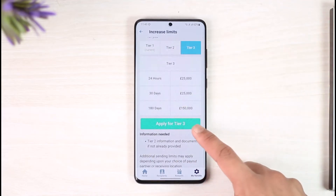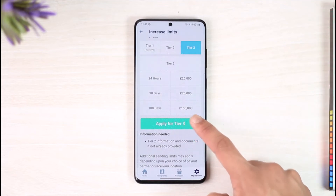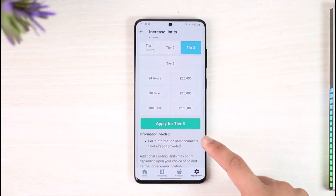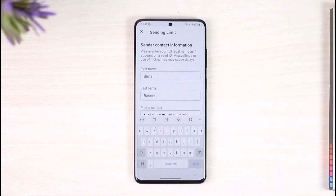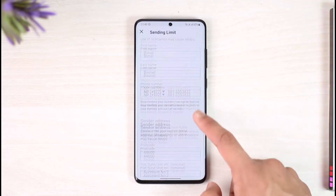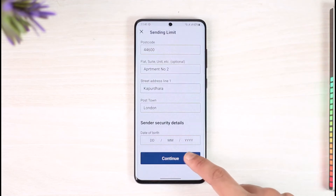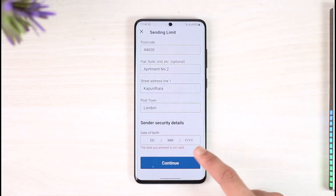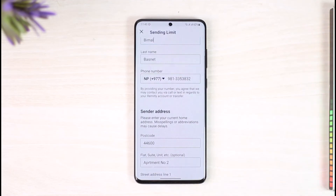You can tap on 'Apply for Tier 2' or 'Apply for Tier 3'. It will ask you for a couple of your legal documents. Make sure to enter your first name, last name, phone number, and home address, then tap on 'Continue'.